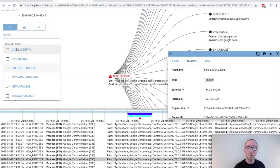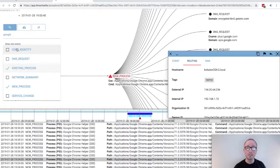We can examine code identity, DNS requests, existing processes, network summaries, new processes, and service changes.